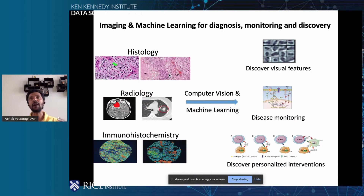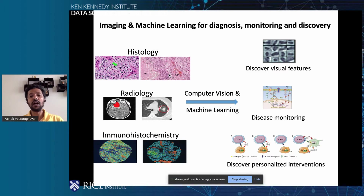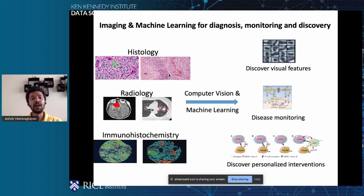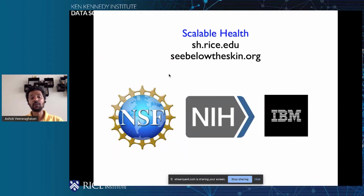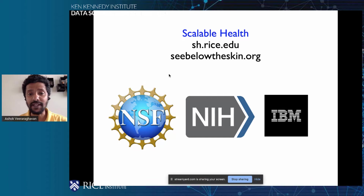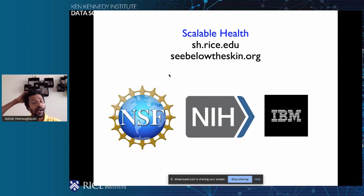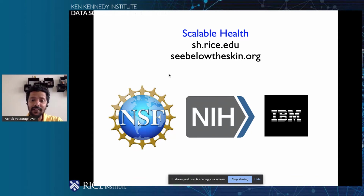A lot of our focus is also on using computer vision and machine learning tools to discover visual features for the purposes of both disease monitoring and personalized interventions. Most of our current projects in this realm have been focused on cancer, and we've looked at projects in histology, radiology, and immunochemistry. To learn more about us, you can go to sh.rice.edu to learn more about our entire team and our research efforts. With that, I'll stop.